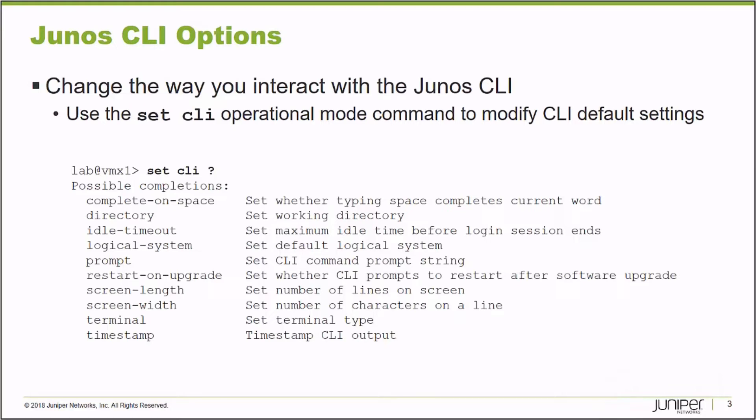I can configure it to restart on upgrade. So if I am connected to a platform doing a software upgrade, after that update is completed, my client refreshes so it can take advantage of the newest features and options available on this newly upgraded platform. I can set my screen length and width, change my terminal type, and even include a timestamp to the commands that I execute on a particular Junos platform. So all these options have default values set for them, but I'm able to modify them using the set CLI command.